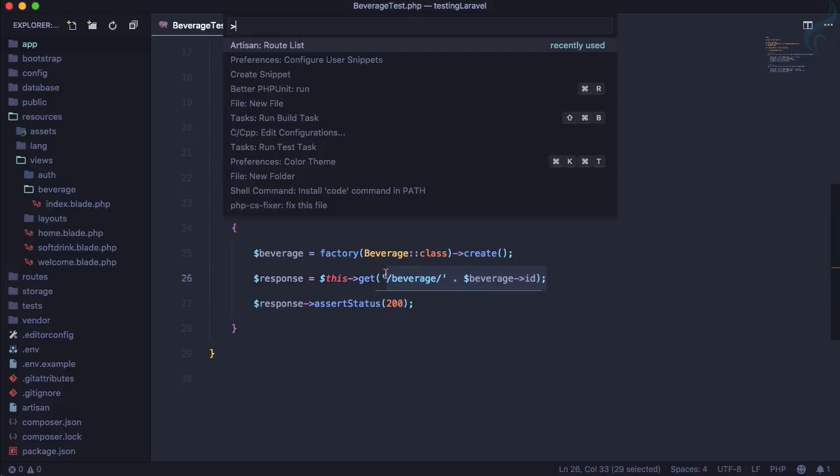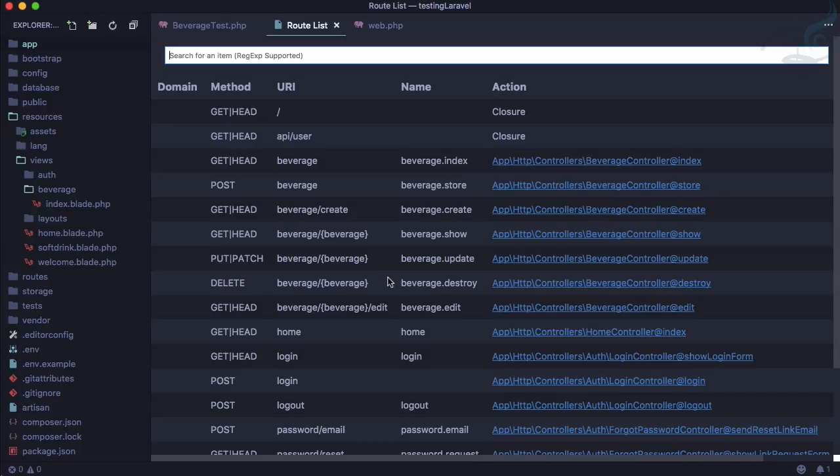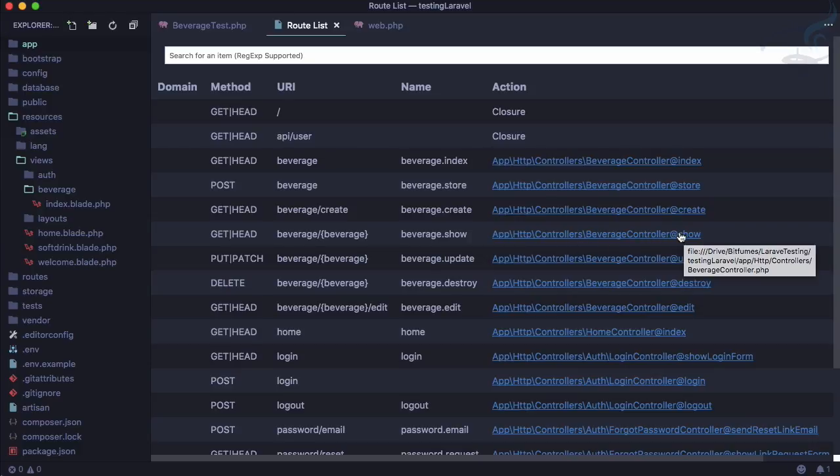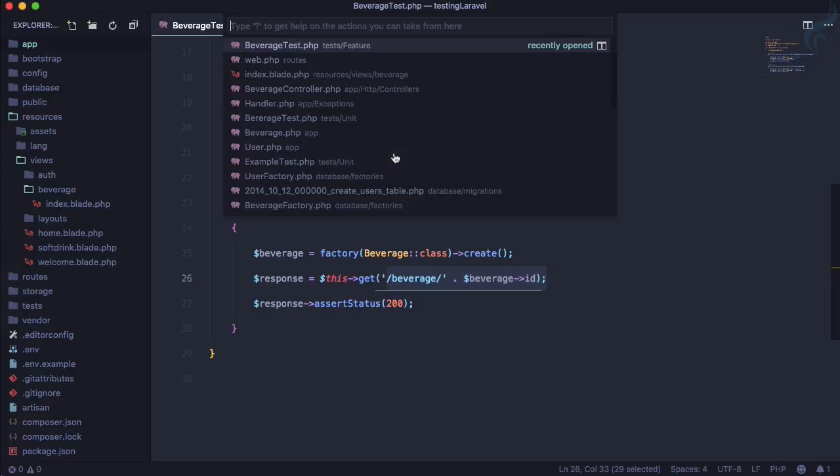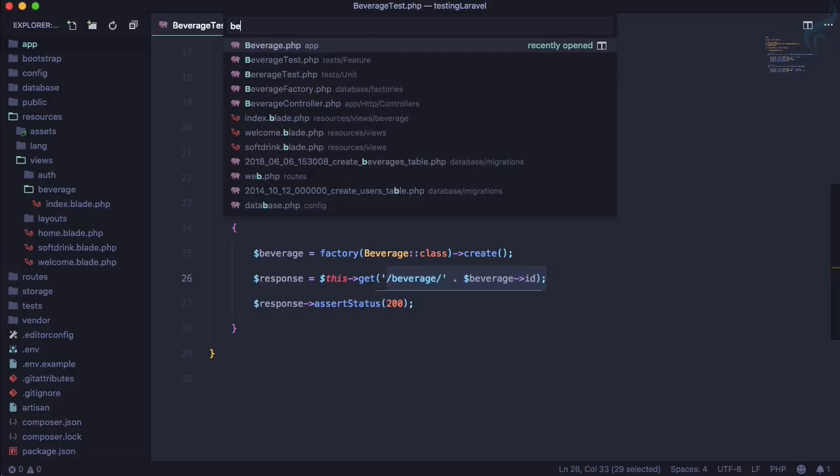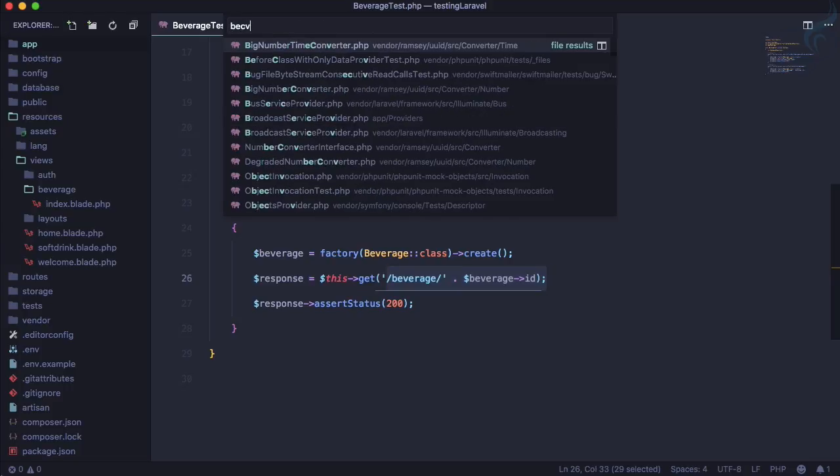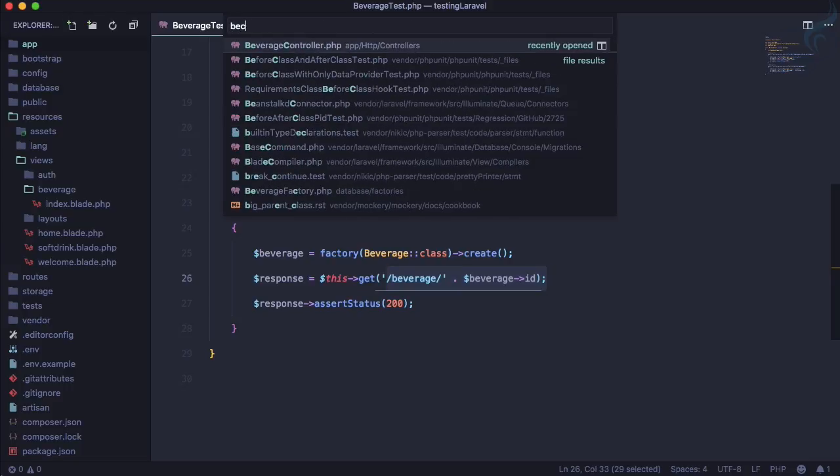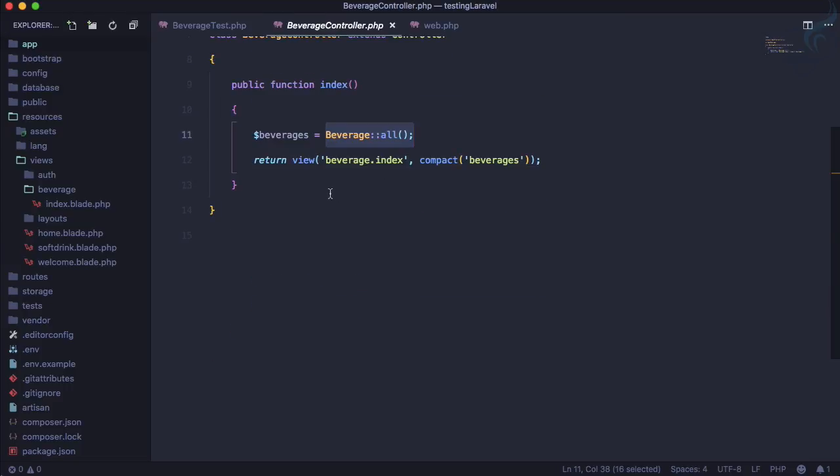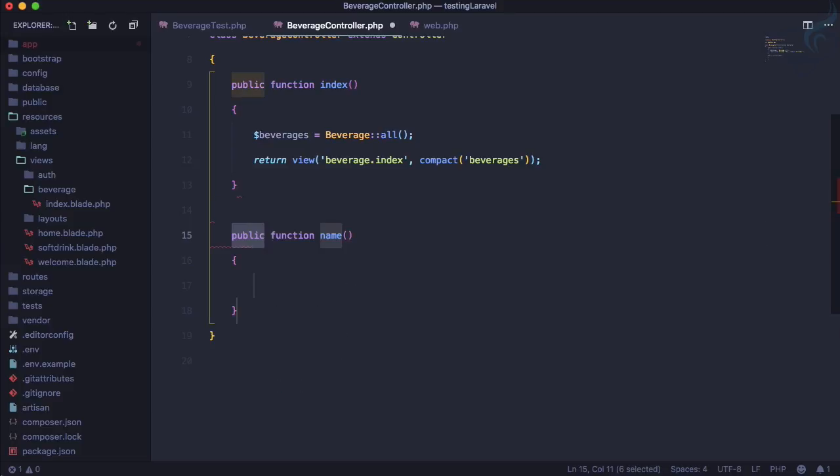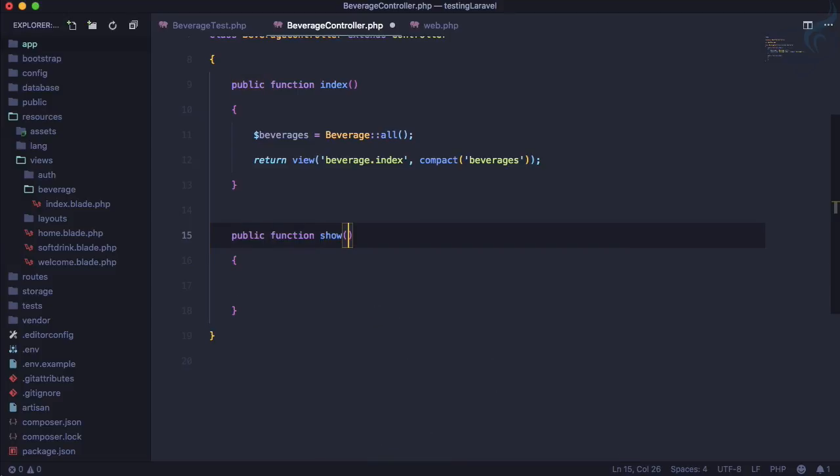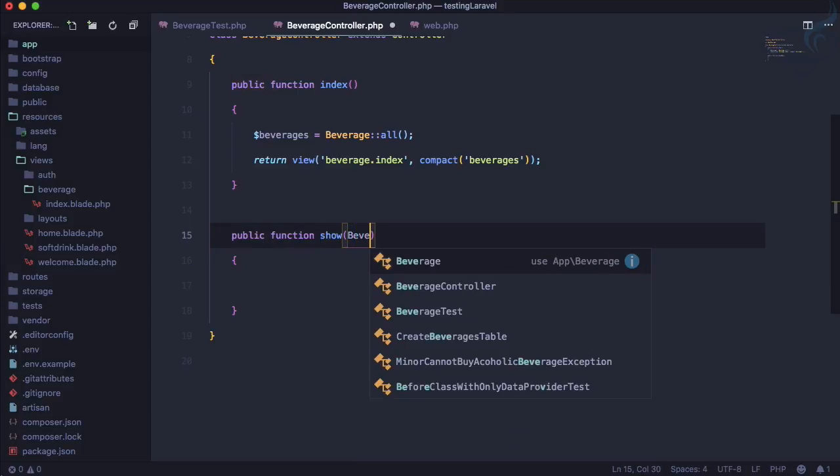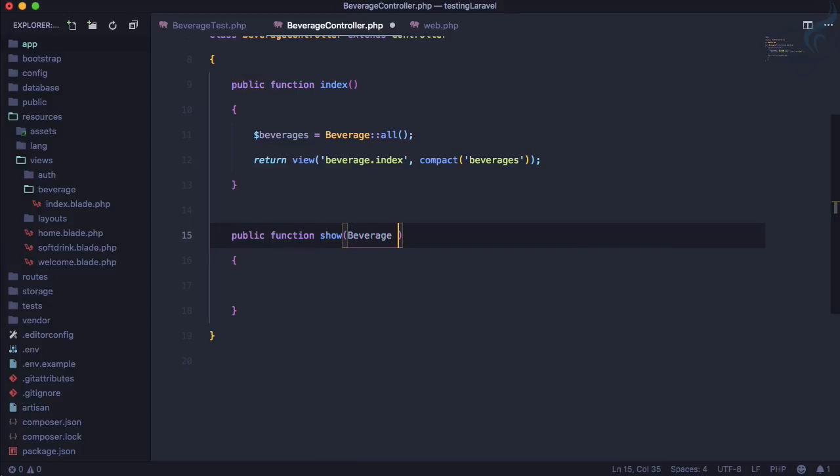Looking at the error, it says beverage controller show does not exist. In our route list, you can see it's saying on the beverage controller there has to be some show method. In our beverage controller, we can see we don't have a function called show, so let's create one.